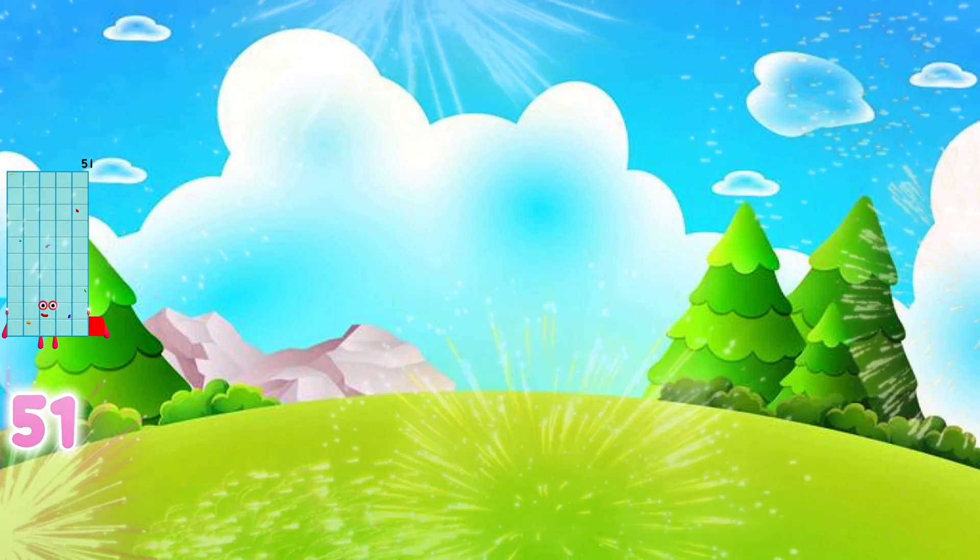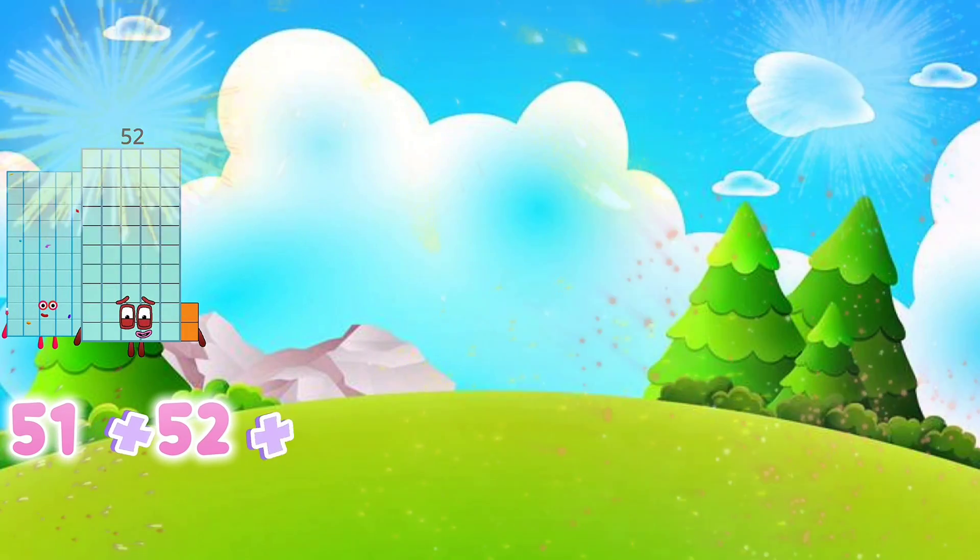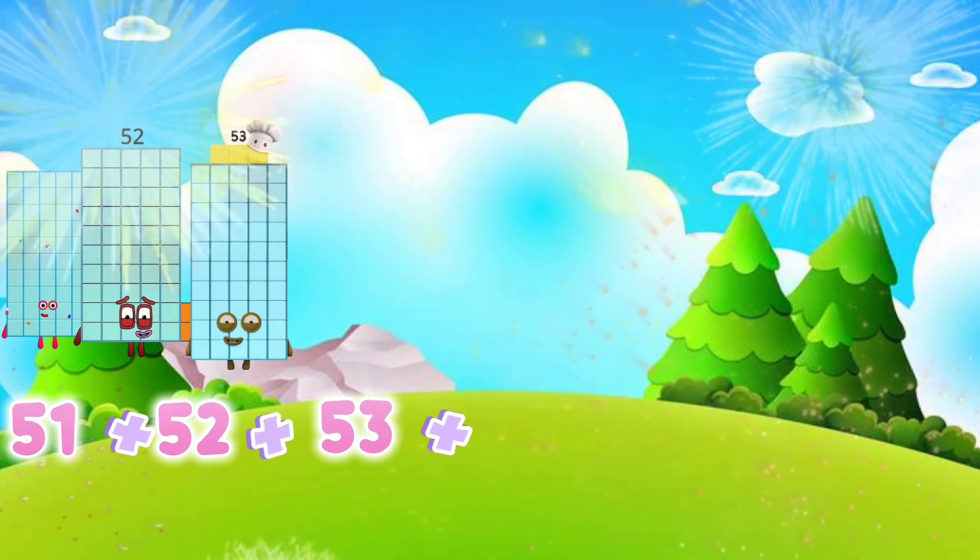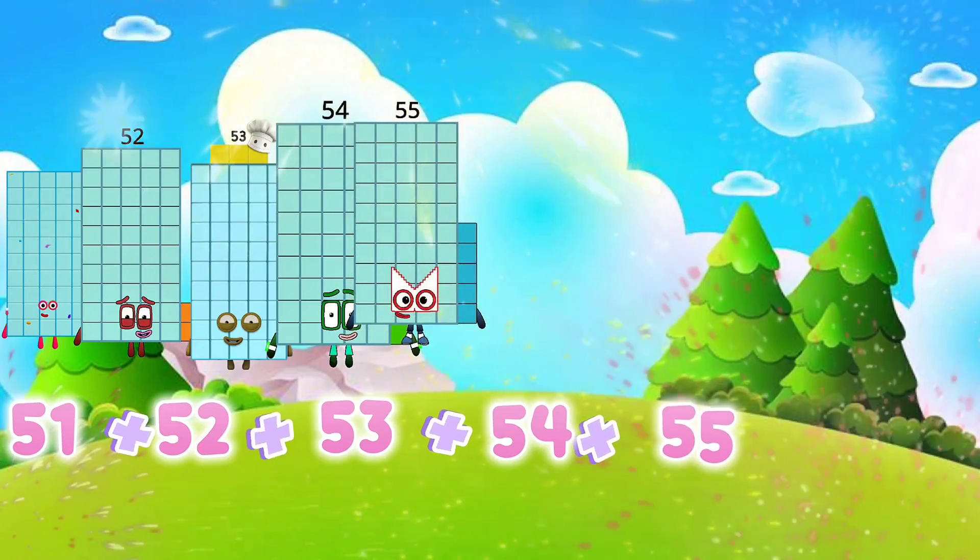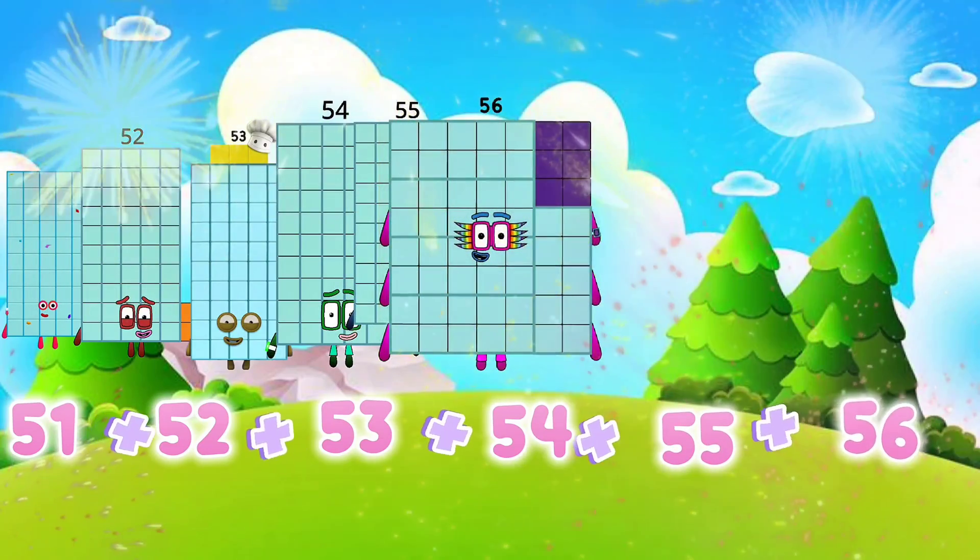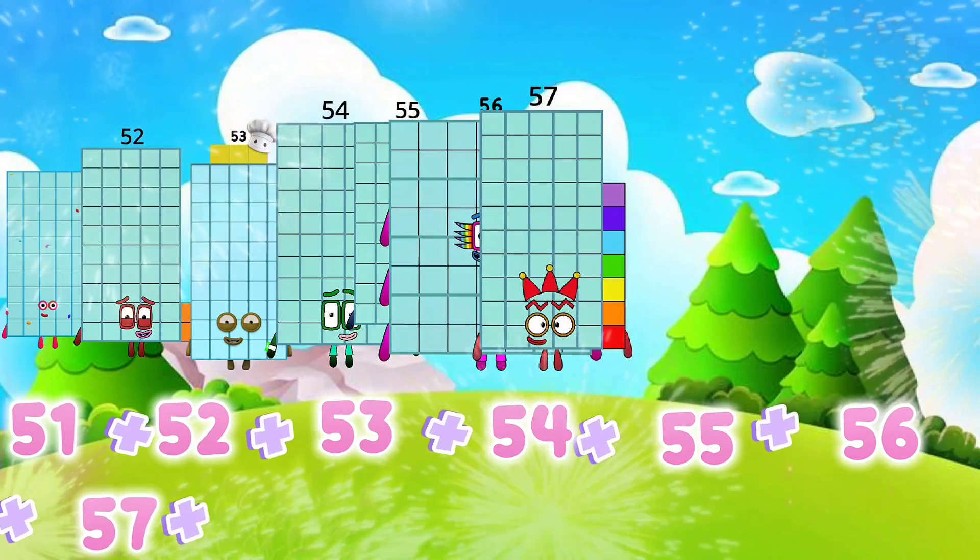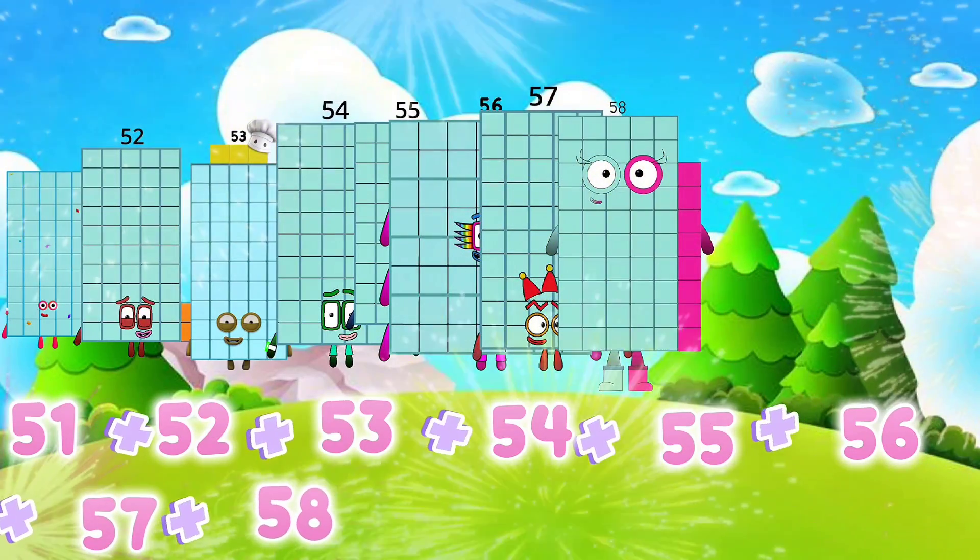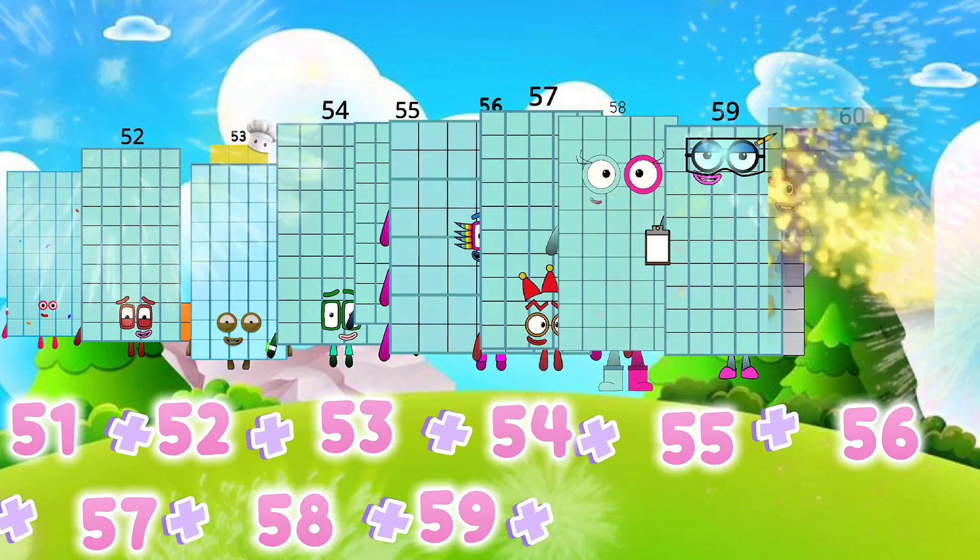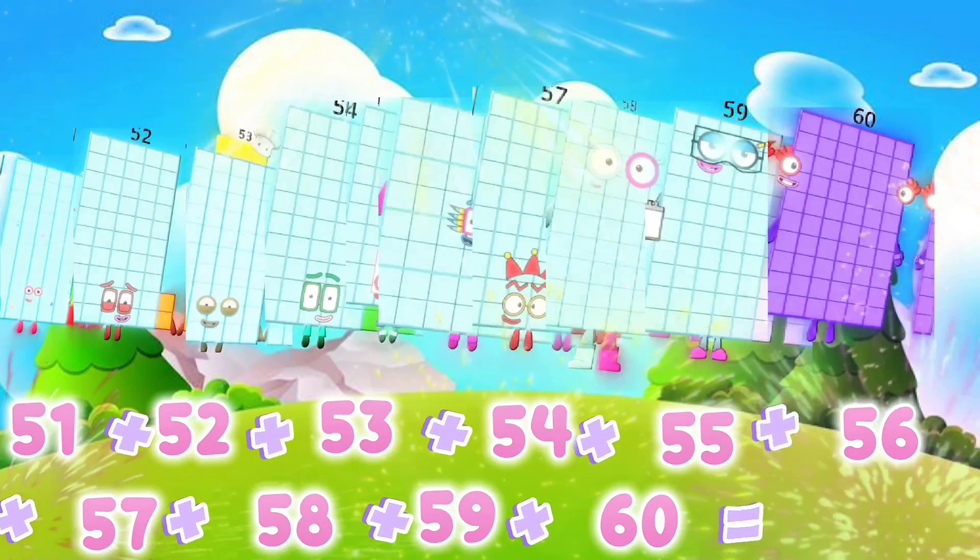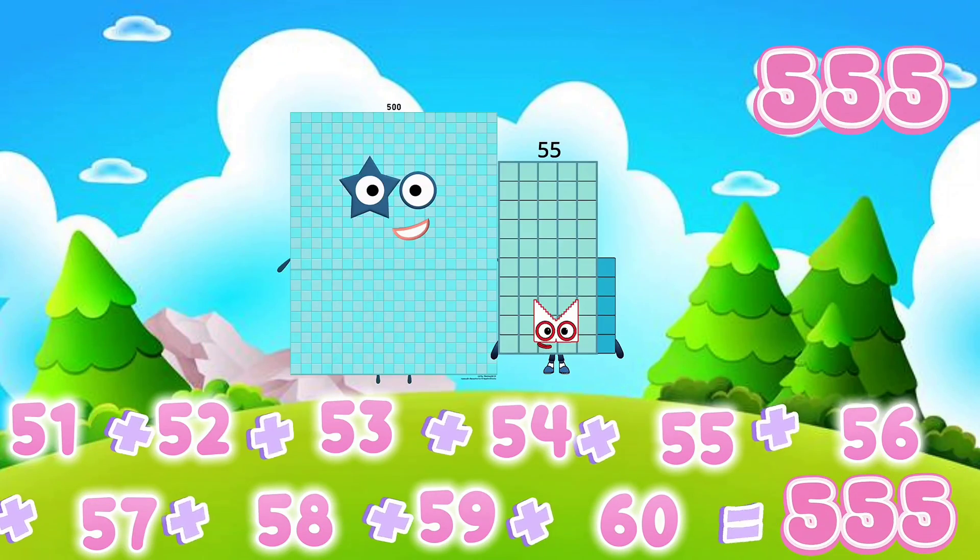51 plus 52 plus 53 plus 54 plus 55 plus 56 plus 57 plus 59 plus 60 equals 555.